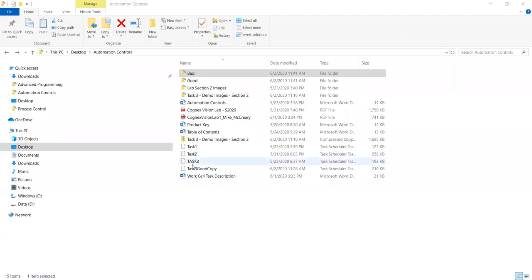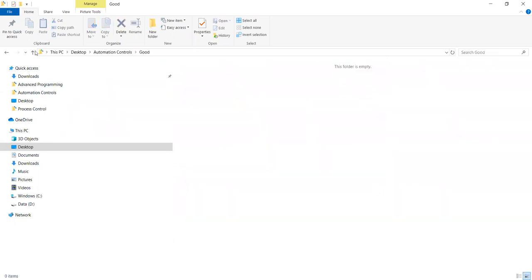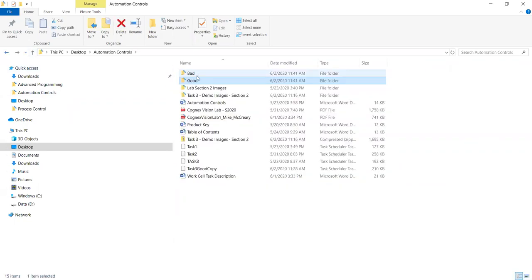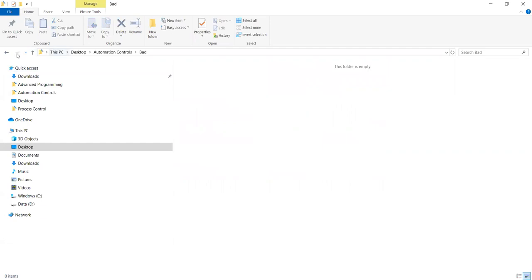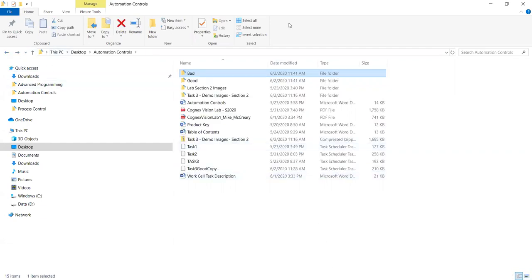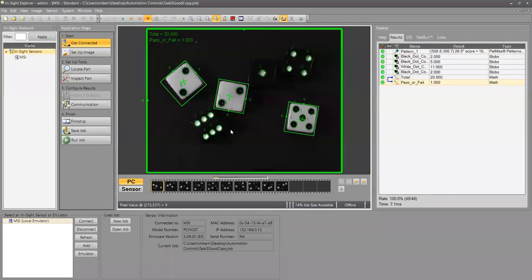This is my lab one section three portion with the ten photos. The first thing I'll do is go into my good folder — there's no photos there — bad folder, no photos. And now I will share this screen and start recording.